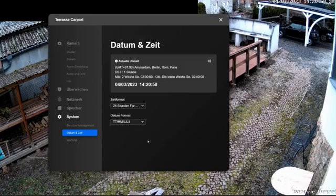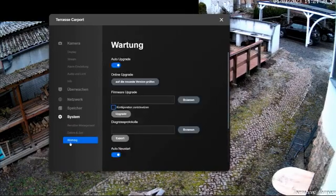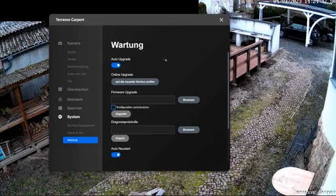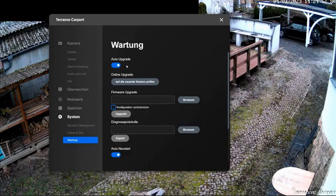Under the menu item Maintenance, it is about the care of the camera. The auto upgrade is automatically set. The camera independently checks if there is a new firmware version and installs it independently. The camera software is therefore always up to date. I can also manually test the firmware for an update. Currently, however, there is no new firmware version.